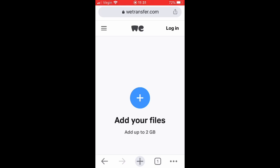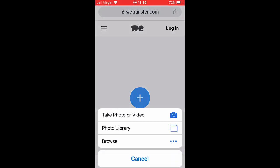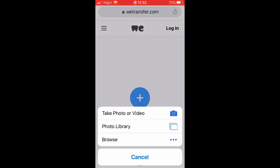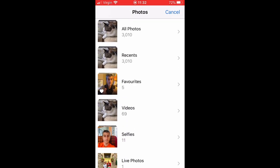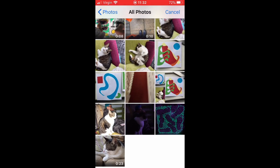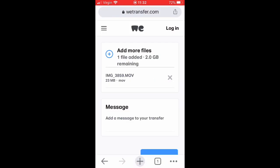It gives you an option for photo library or your video library. I'll go into my videos and I think I'd like to send myself the video of Toots the Cat that you all saw today.